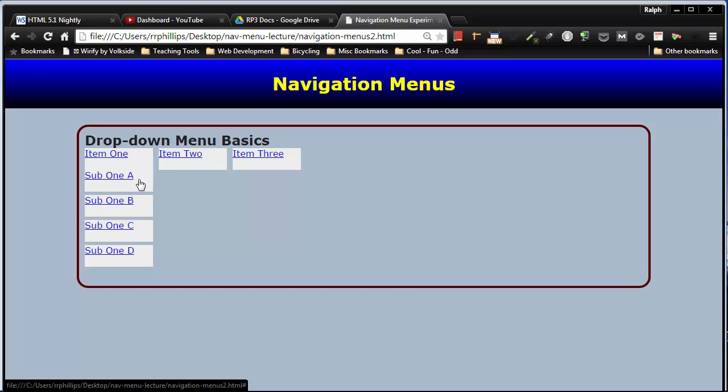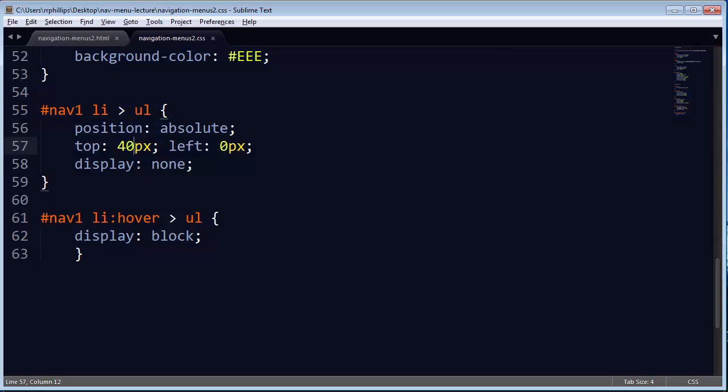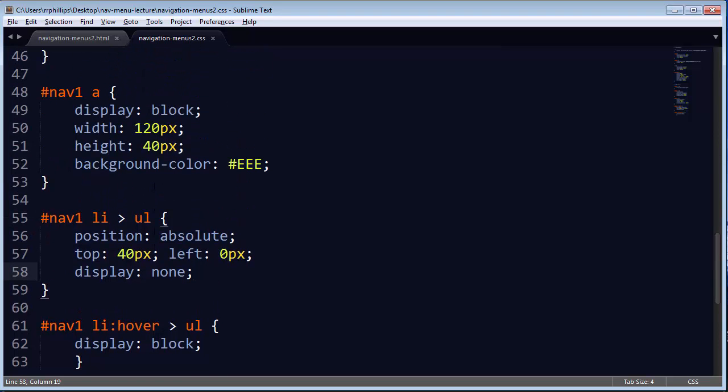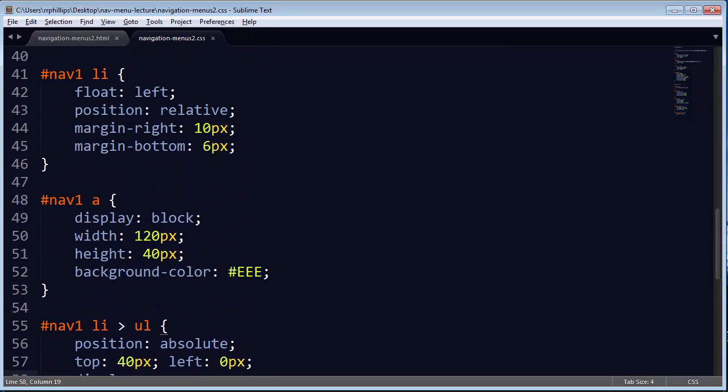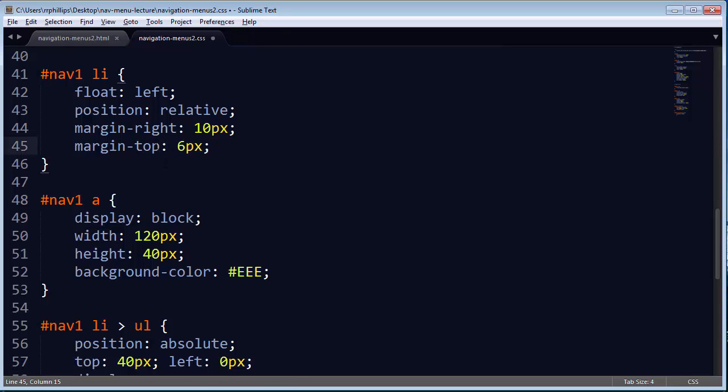But I don't like that look, right? I do want some space in there. So the trick is, don't space out the unordered list. Don't put a margin top on that unordered list. Don't adjust the positioning there. Instead, let me head up to the actual list items. And maybe instead of a margin bottom, what if I did a margin top?